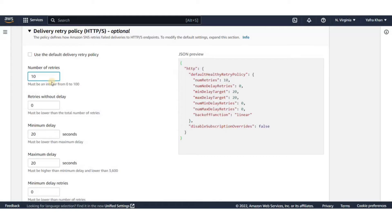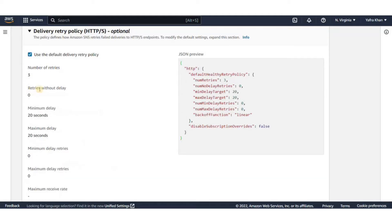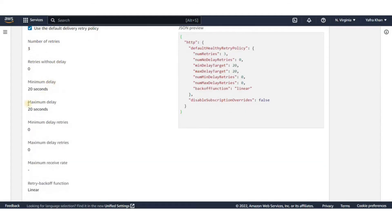By default, if the initial delivery of the SNS message fails, Amazon SNS attempts up to three retries with a delay between failed attempts set at 20 seconds.